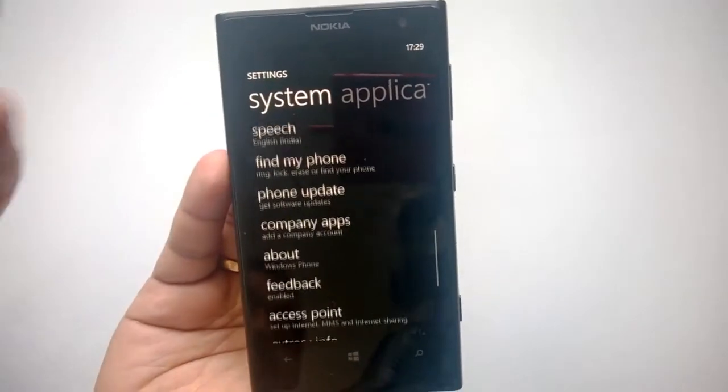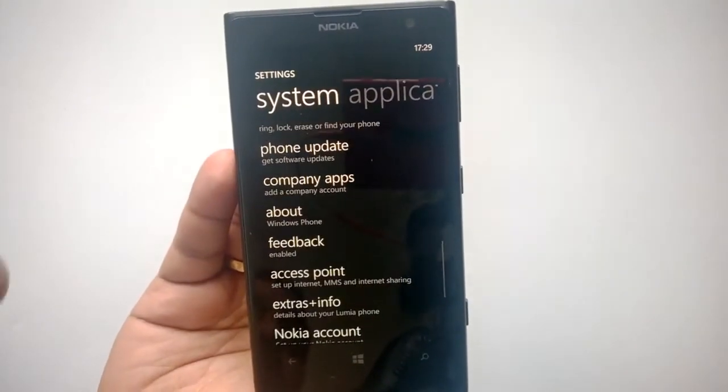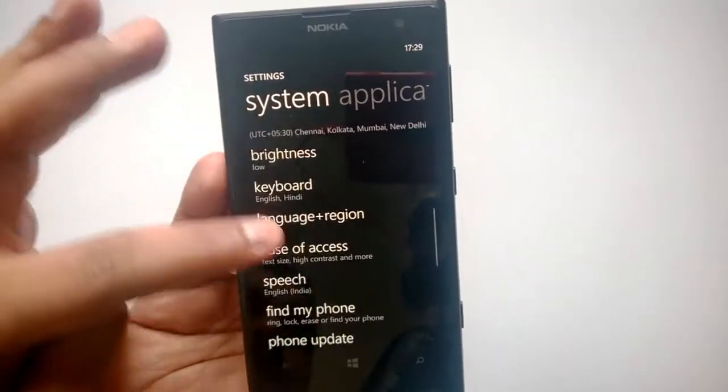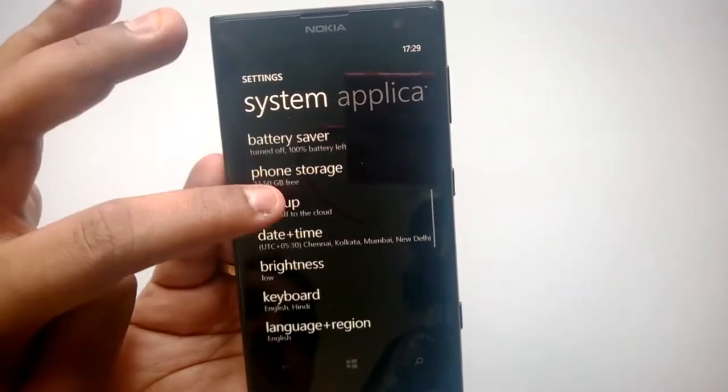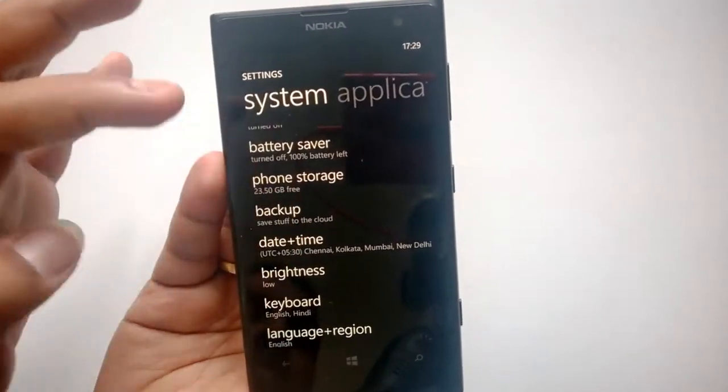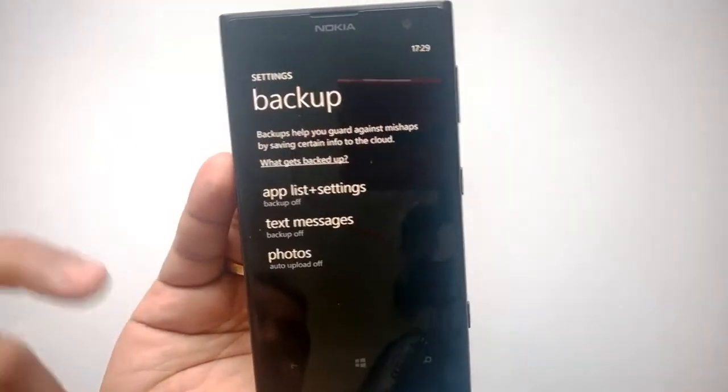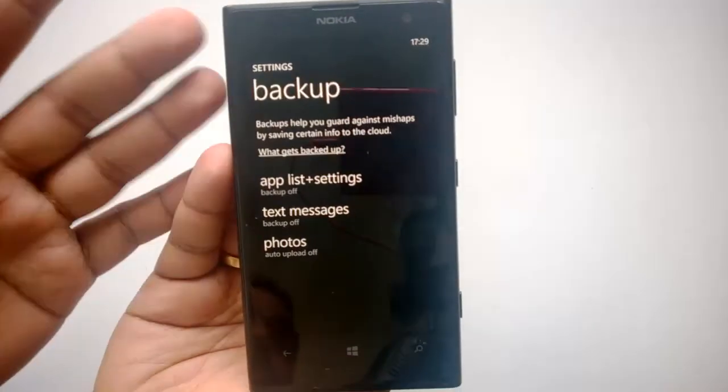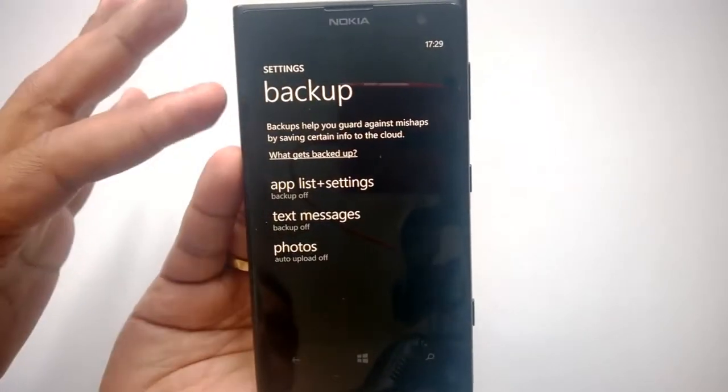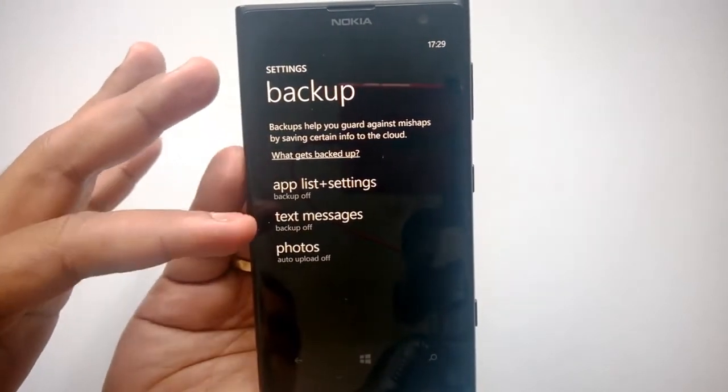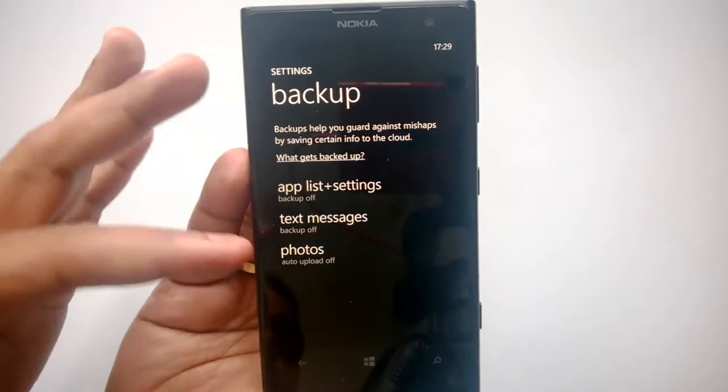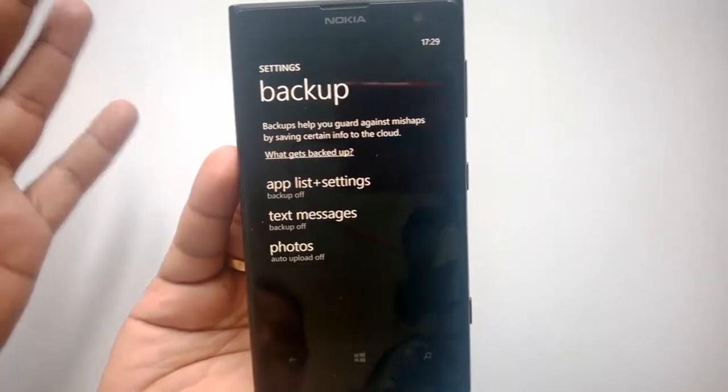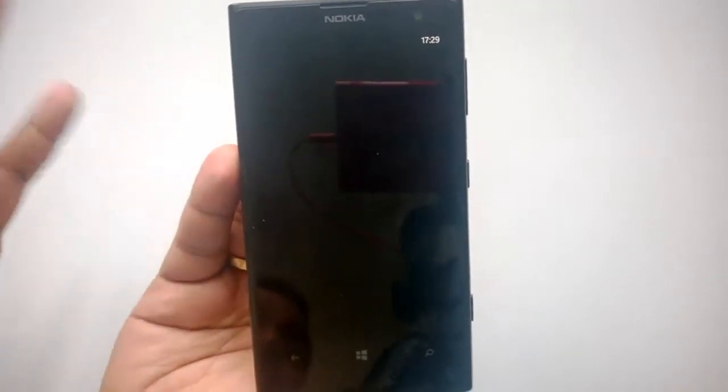If you're doing factory settings, just back up your data to the cloud or you can use the computer to back up the data. There's a backup settings here. You can backup app list, settings, text messages, then you can auto upload photos or you can use the USB cable to back up all the data.